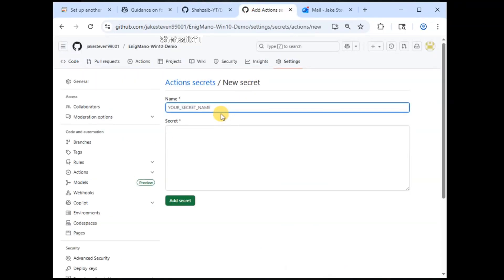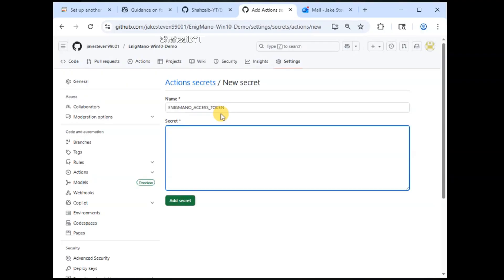After giving it the title, you need to add the secret. This secret is the license that you need. The license is enigmano-nov-2025.